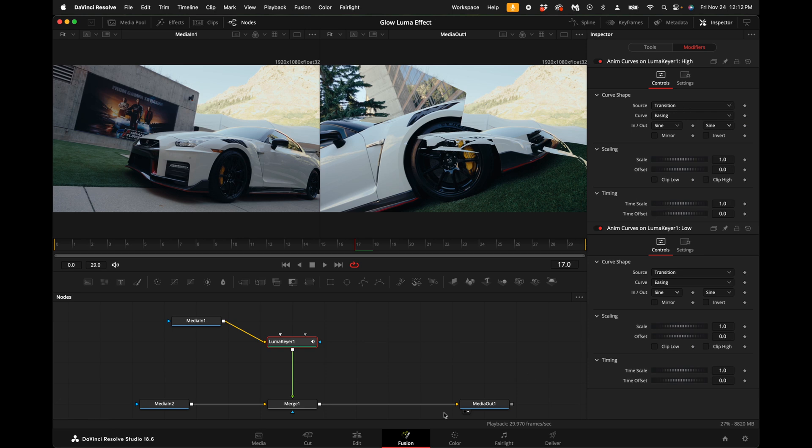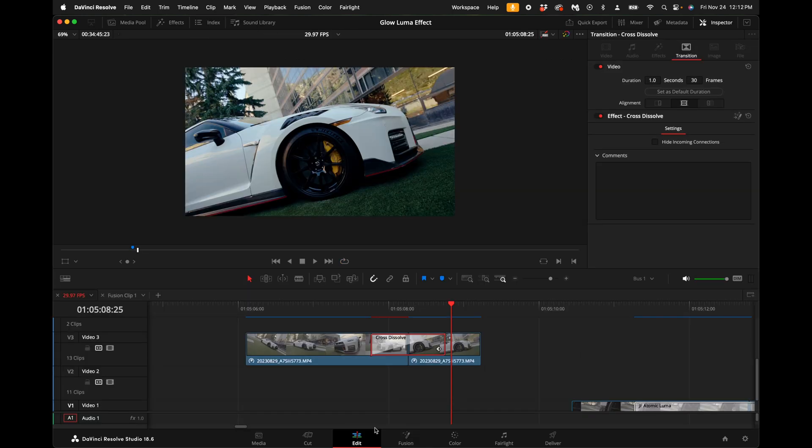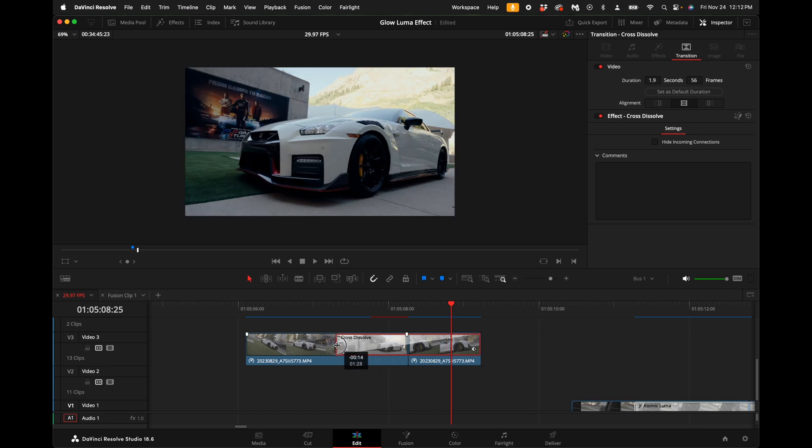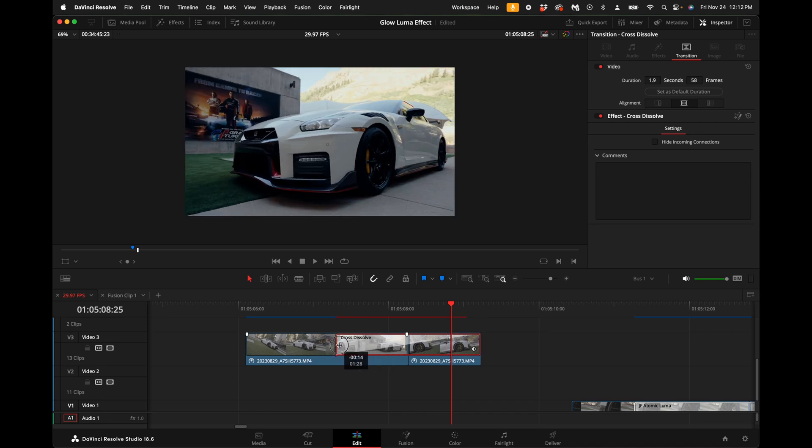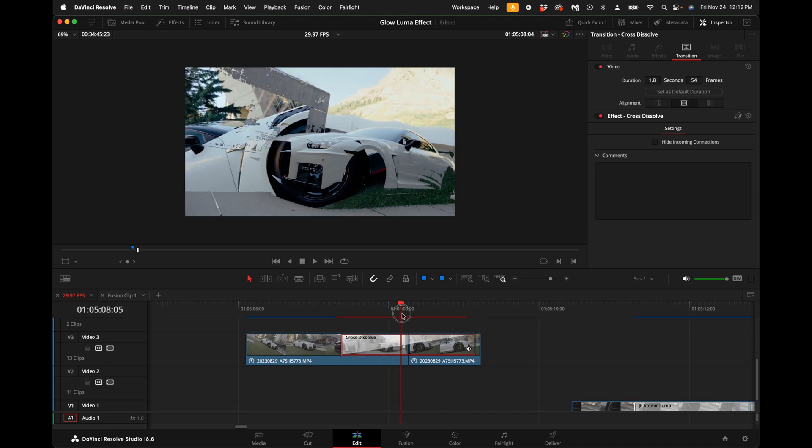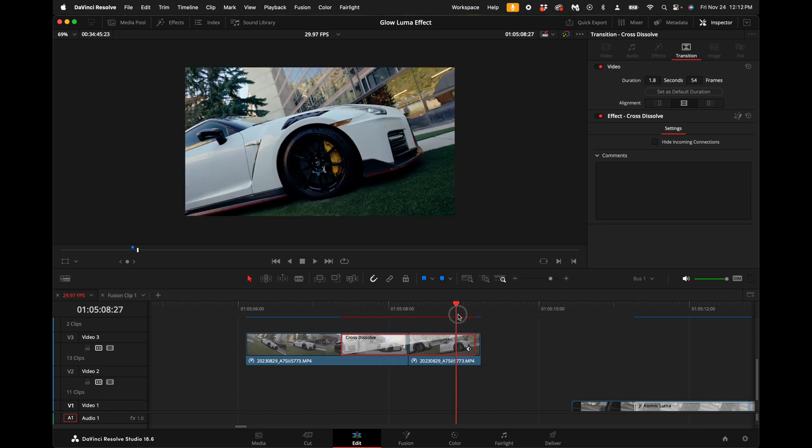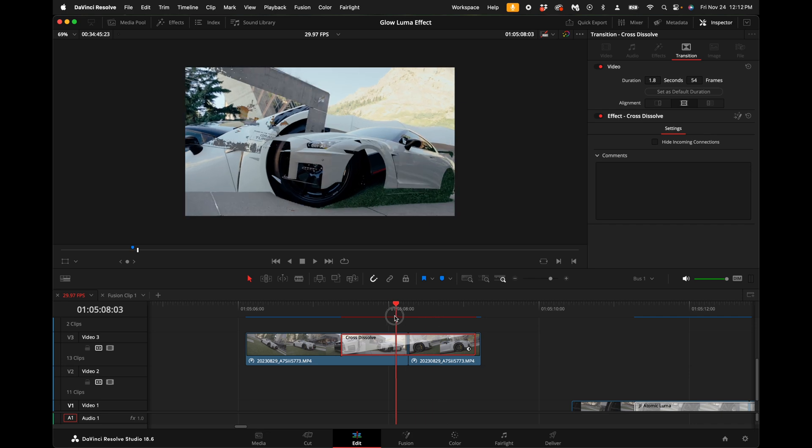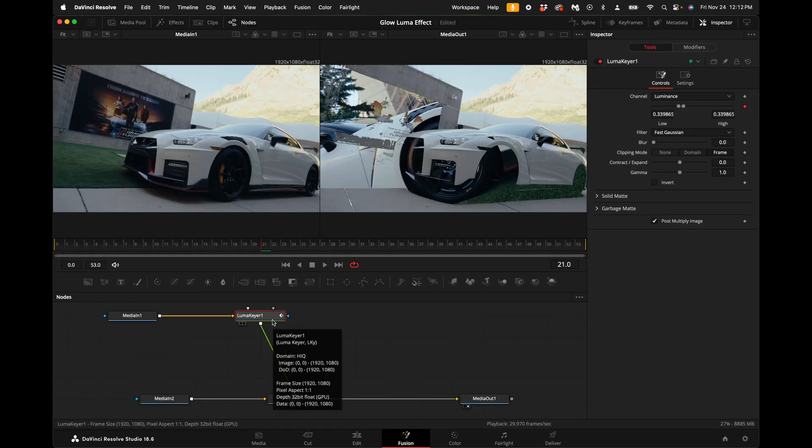You also want to keep the source at transition. That allows us to adjust the transition as long as we want and it will do that same exact effect over the entire length of that transition.